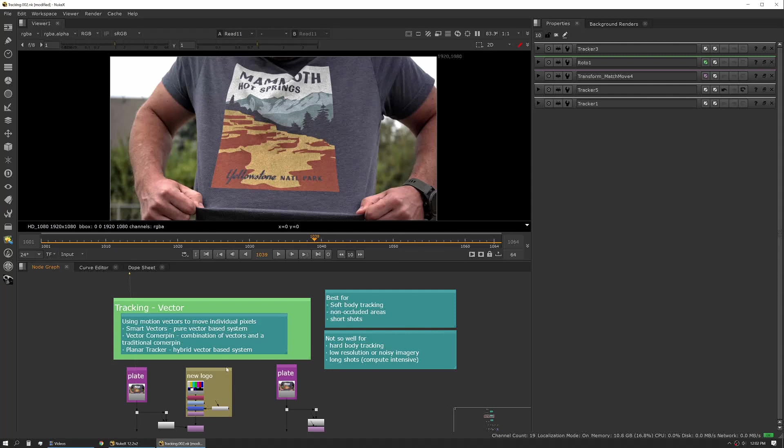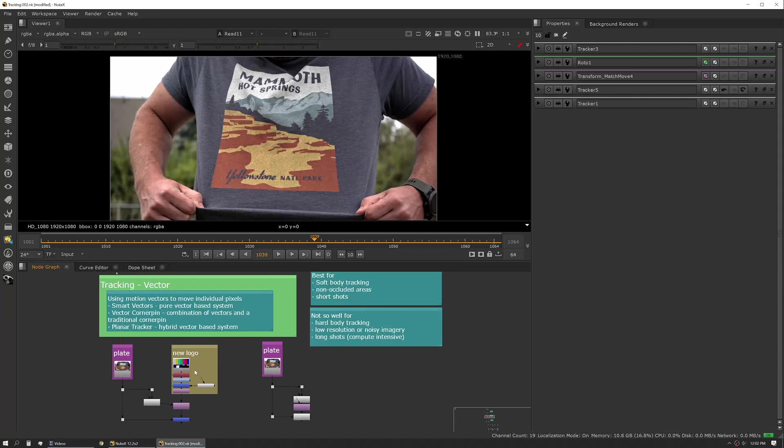The tool set with this is a little more complicated than a tracker node and a transform node. You're actually going to have to use a few different tools to make this workflow work. The first is the smart vector tool set. The smart vector tool is actually generating the vectors. Those vectors then need to be used by another tool called a vector distort. You can also use a vector corner pin for that as well.